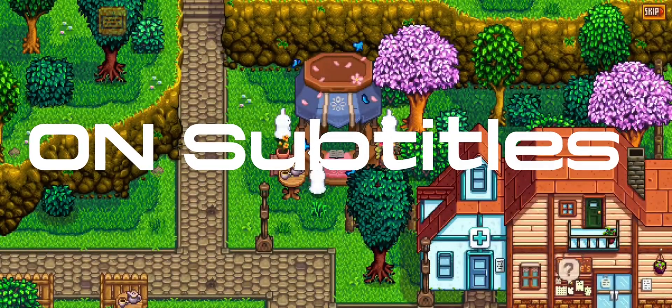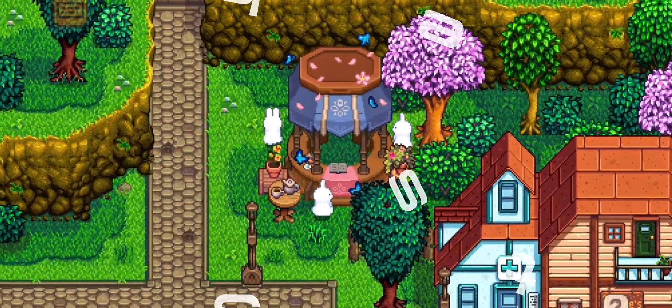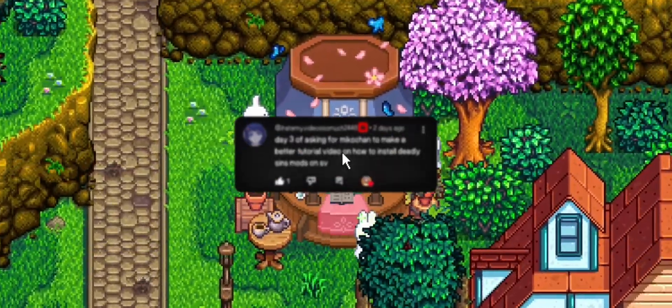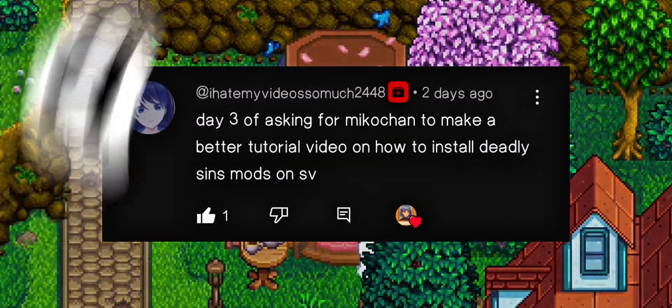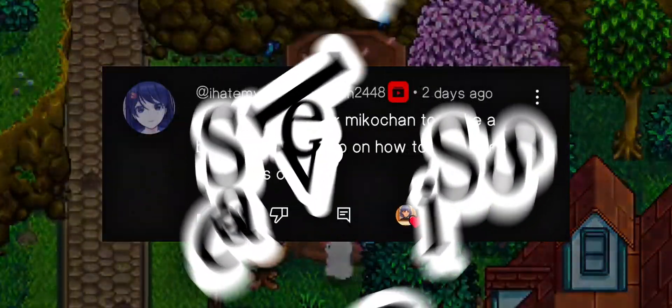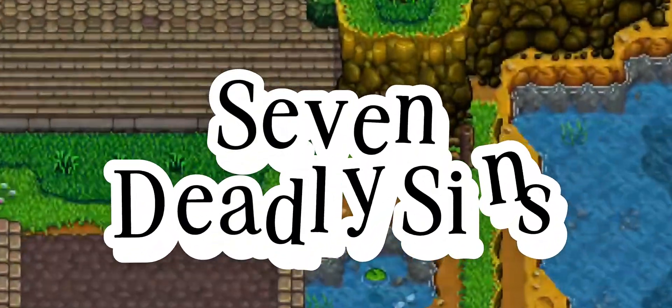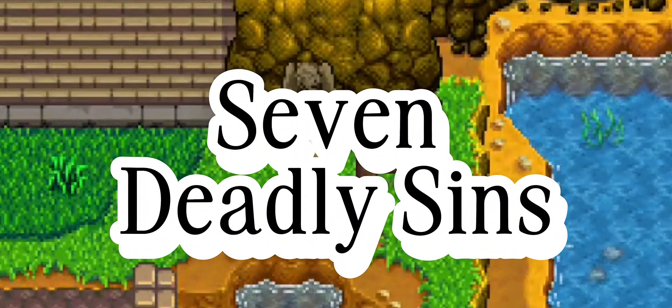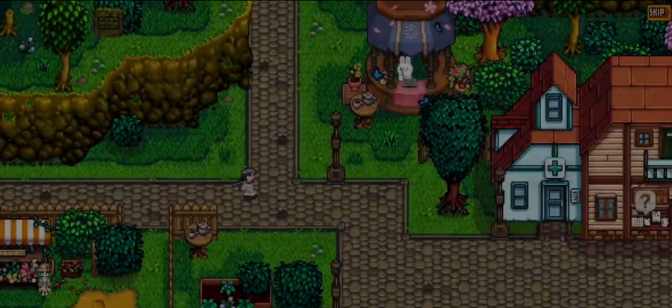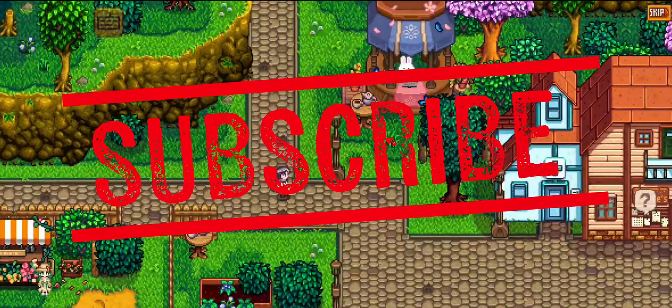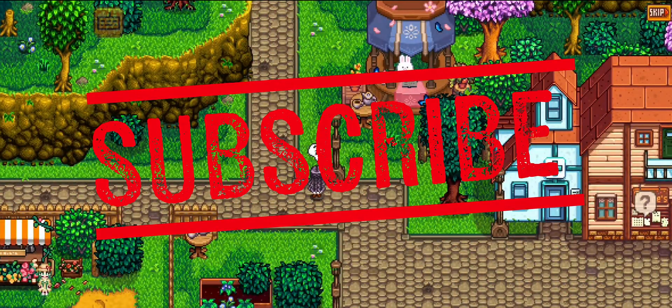Hey everyone, welcome back to the channel. Today I'll be showing you step by step how to download and install the 7 Deadly Sins mod for Stardew Valley. I'll make it super easy, so let's get started.